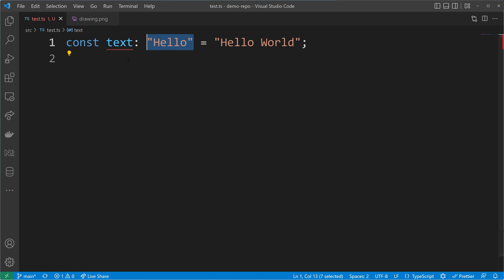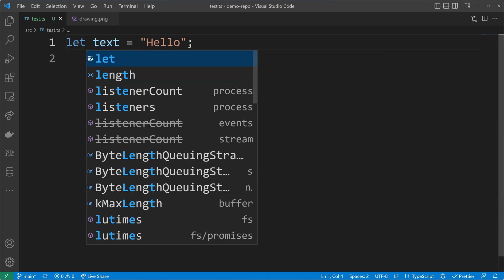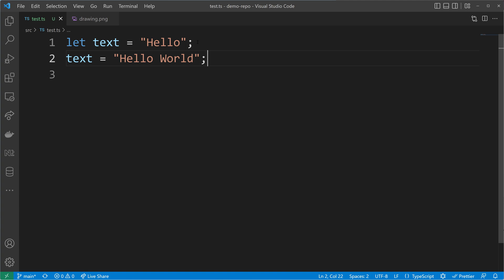When does type widening take place? Type widening can take place implicitly by using the let keyword. In the case we use the const keyword, the text is of the literal type hello. But if we use the let keyword, our variable can be changed — it's not a constant anymore, and that's why the type is now of type string. We are allowed to use every string value and can reassign the text variable, for example to hello world. It got widened to the type of string because we used let.